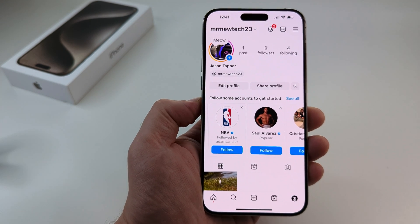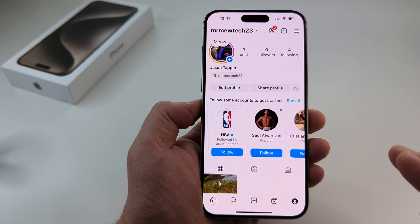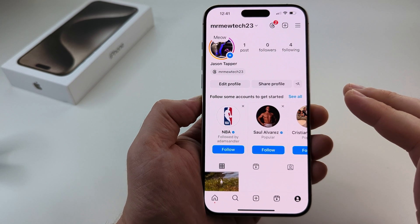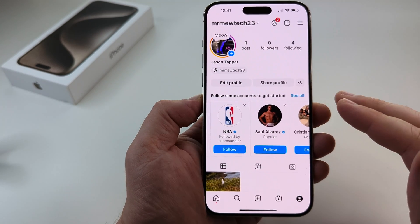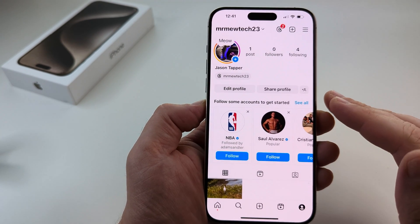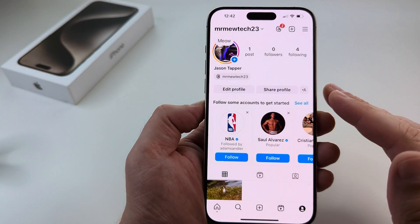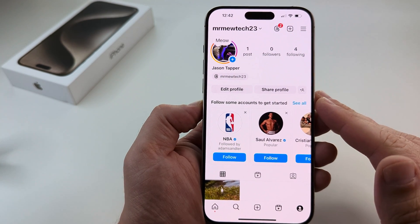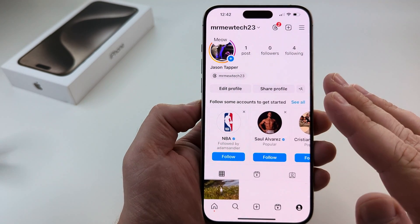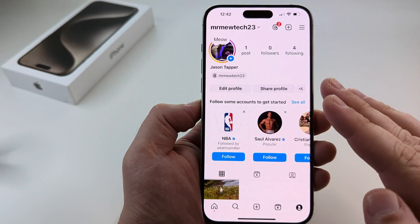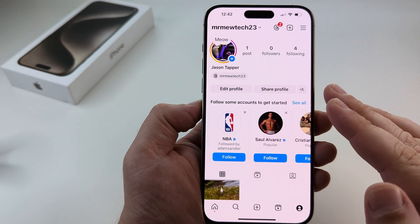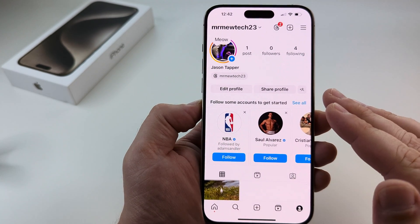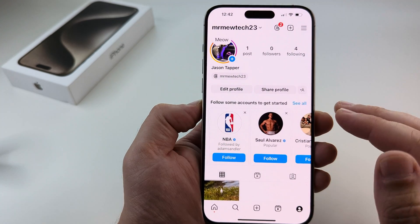Welcome to another Mr. Mutech video. Today I'm going to show you how to solve the issue of the Instagram story not saving to the camera roll on your iPhone. I recently had this problem when I updated to iOS 18, and this can happen with updates sometimes. We're going to look at the basic things on your Instagram account, make sure you have the settings correct, and then work on some of the settings on iPhone to fix the problem.